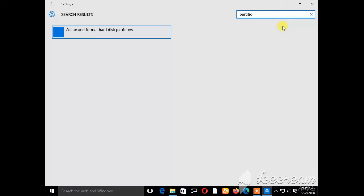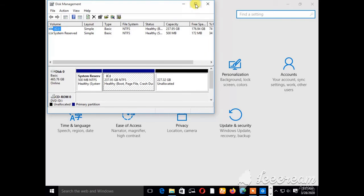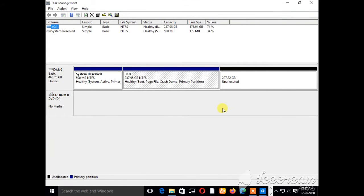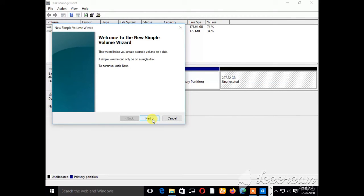I hope you are following along. On the unallocated space, right-click, then choose New Simple Volume. Click Next. As you can see, welcome to the New Simple Volume Wizard — this wizard helps you to create a simple volume on a disk, and a simple volume can only span a single disk. Follow the instructions and click Next.